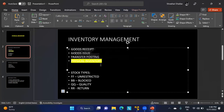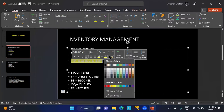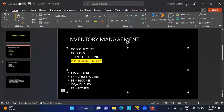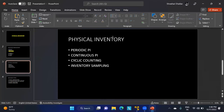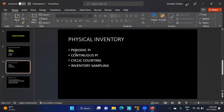Physical inventory is a mandatory activity in the SAP system. There are four different types: periodic inventory, continuous physical inventory, cycle counting, and inventory sampling.